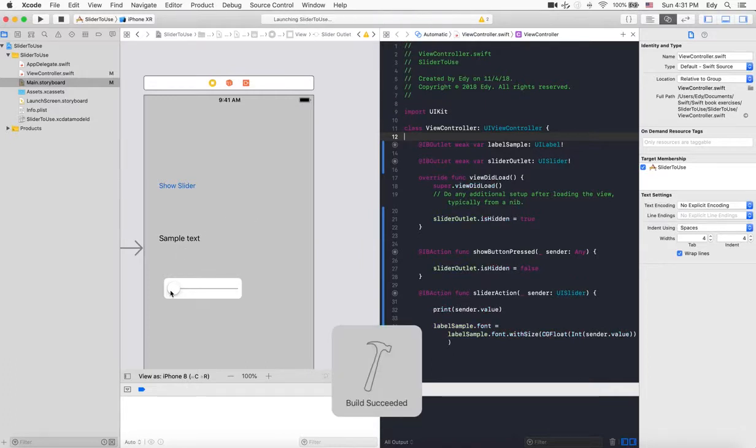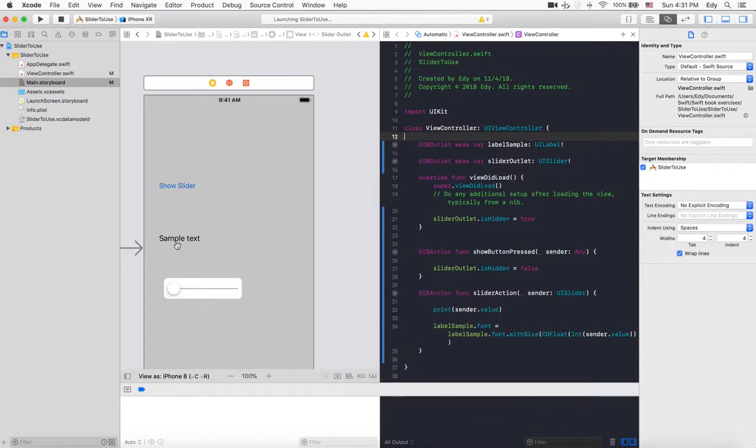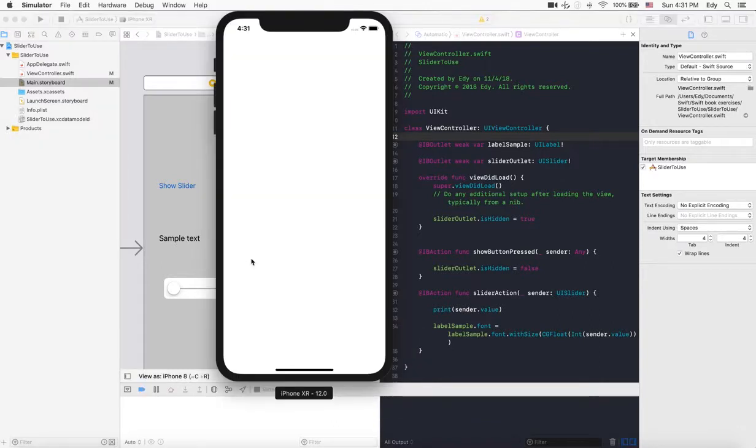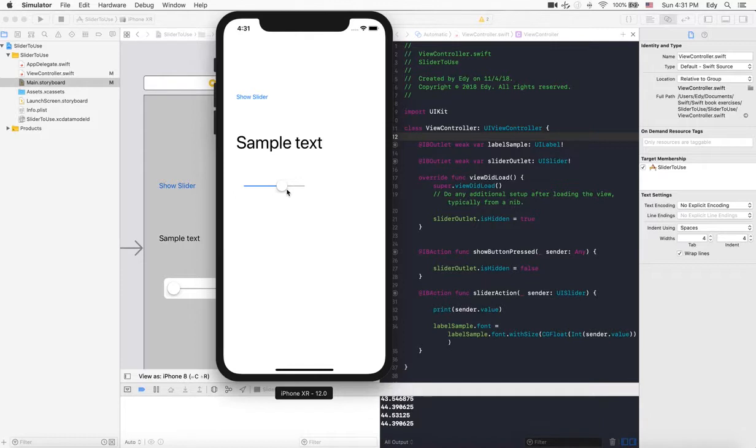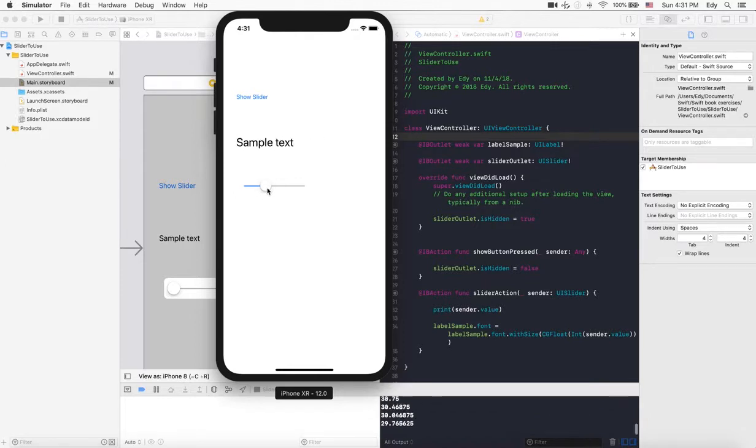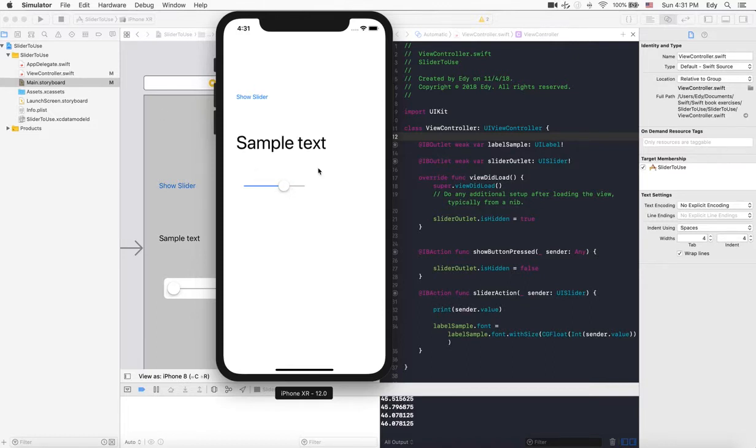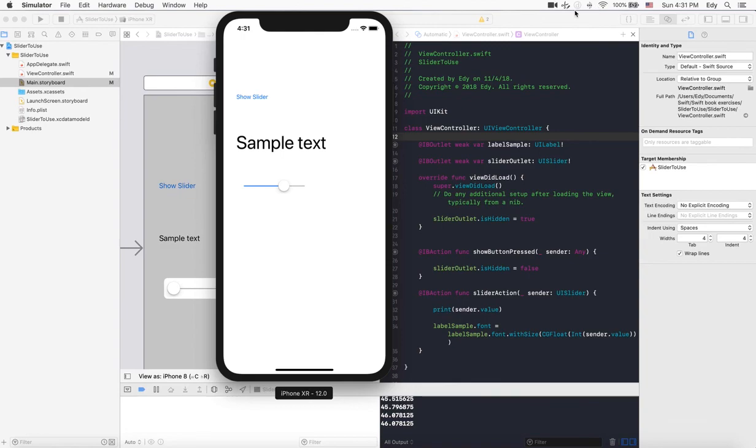Let's click show slider. As you see, as far as we are changing the slider, the sample text is also changing. That's it, I hope you enjoyed the video and you will click like or subscribe to my channel. Thank you very much.